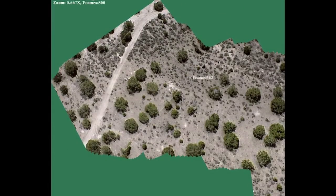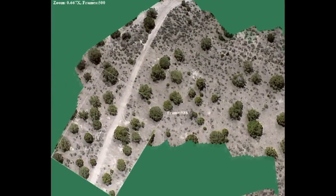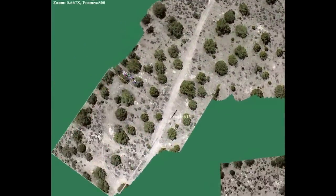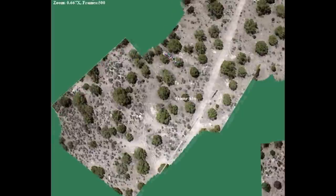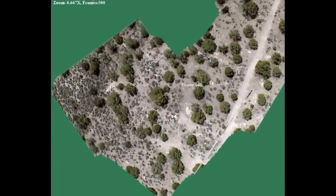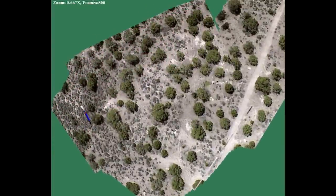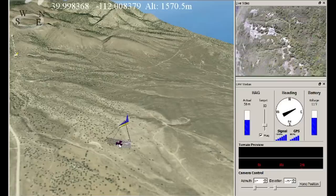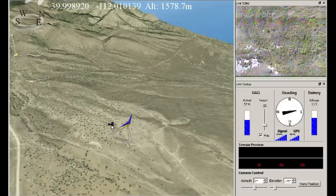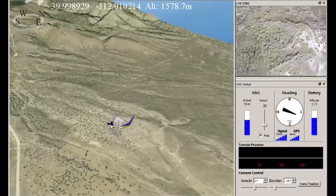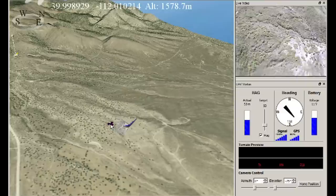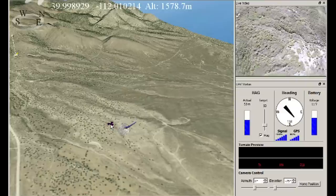It takes a video broadcast from the plane in real time and displays it here, mosaics it together. It's enhanced and stitched together in a mosaic, so it really gives you a broad idea of the entire area that you're searching.